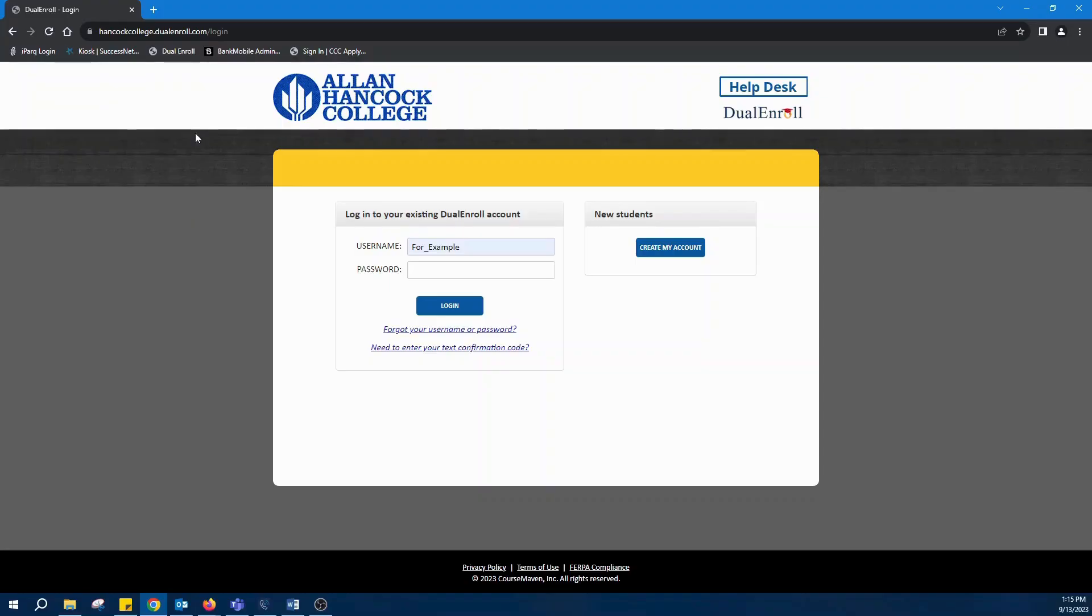Welcome to the Dual Enrollment Program at Allen Hancock College. In this video, we'll walk you through the steps to complete high school tasks associated with student registrations. Let's get started.